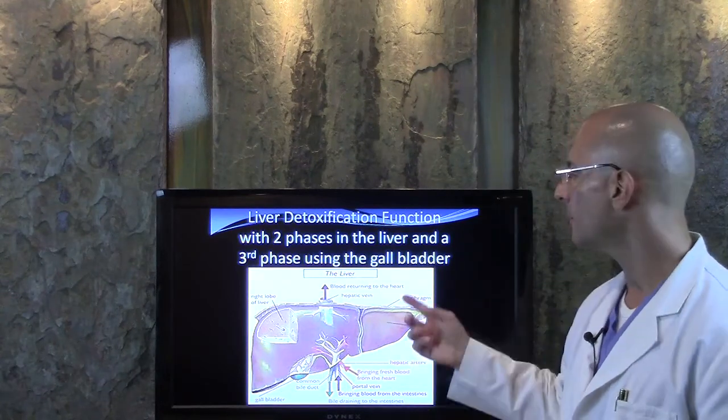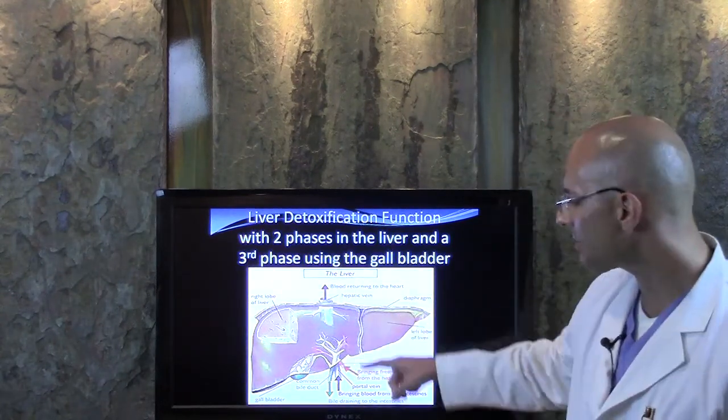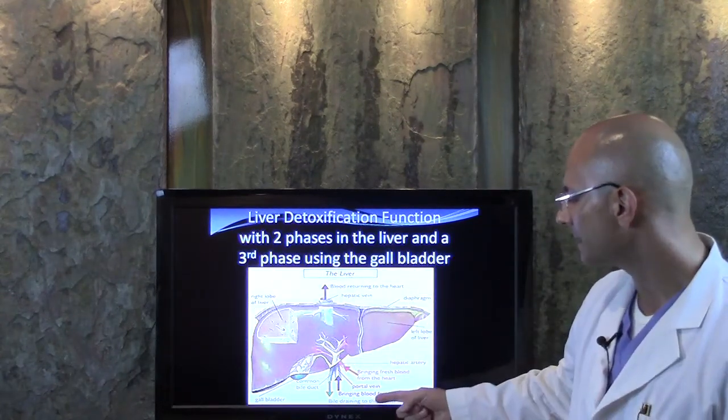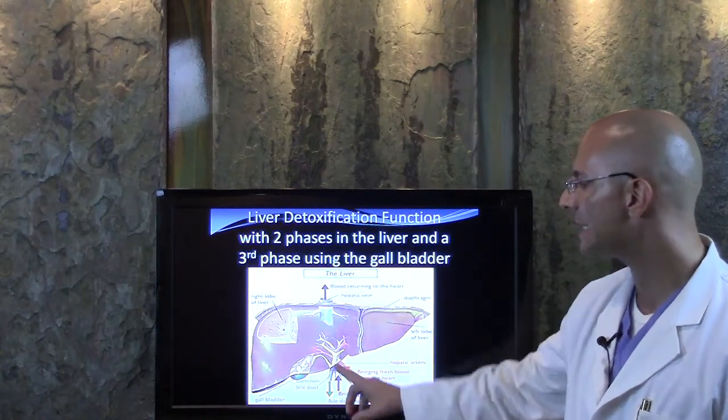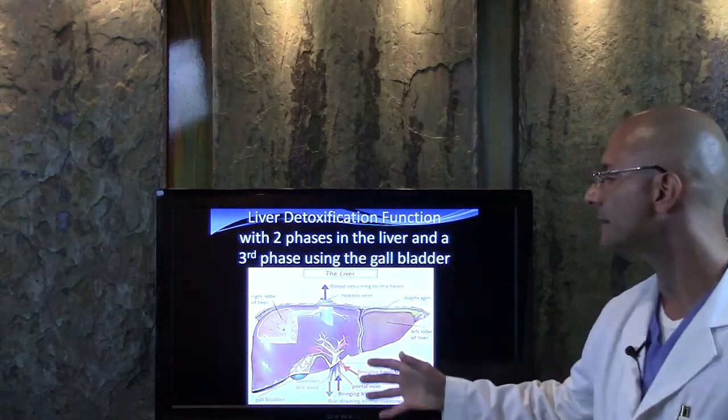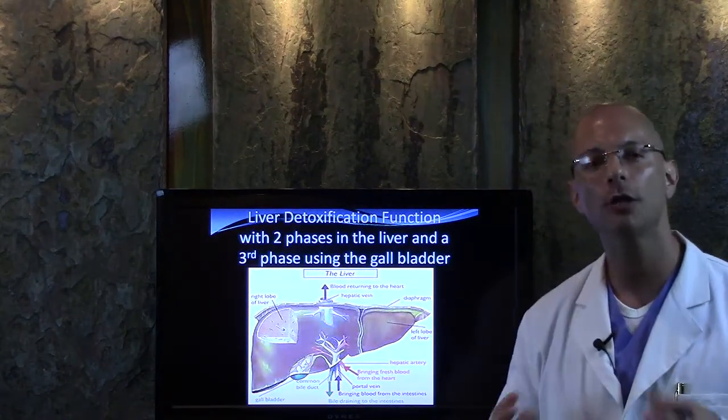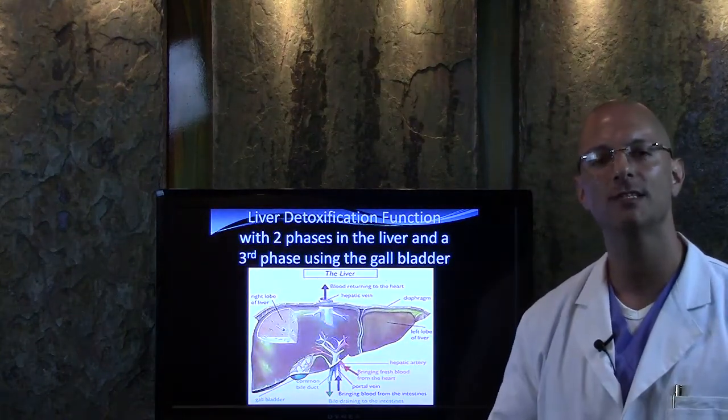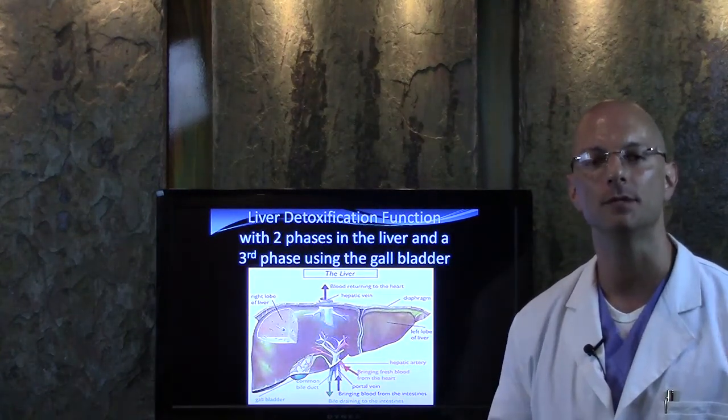So when the liver, you know, blood actually, it comes into the liver and it goes out of the liver, out of the top, out of the bottom. So we've got to be able to make sure that all of the toxic waste that's stored in the liver gets dumped.